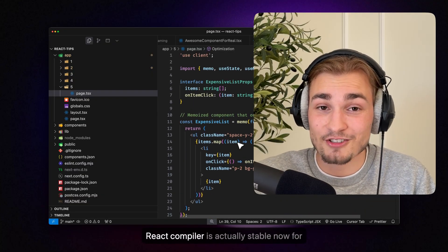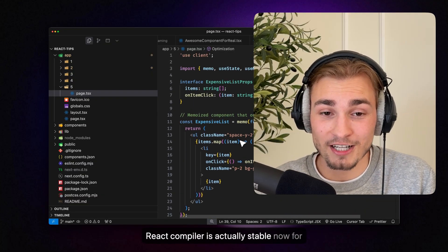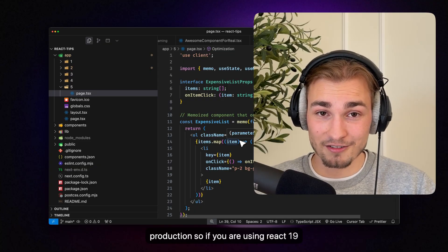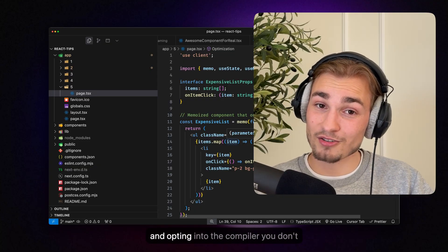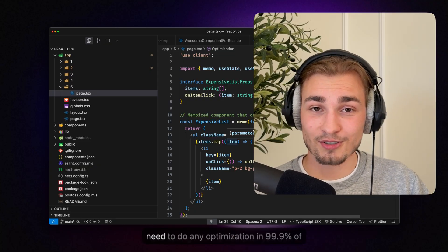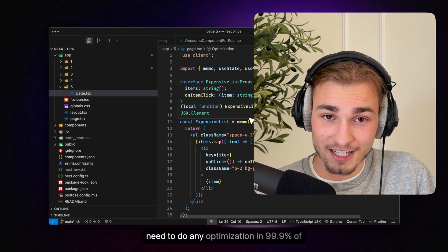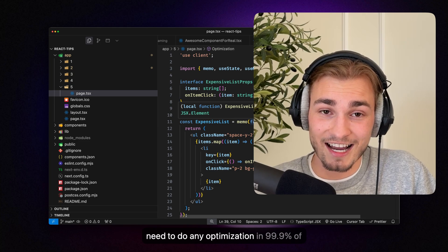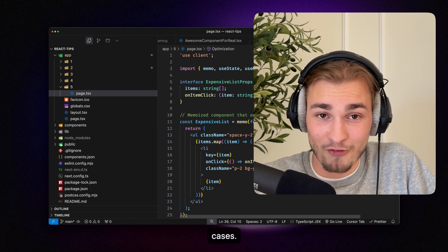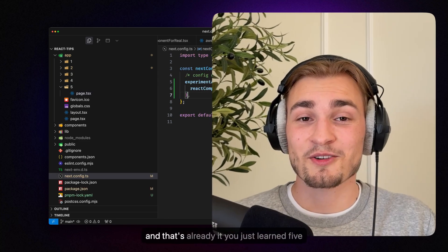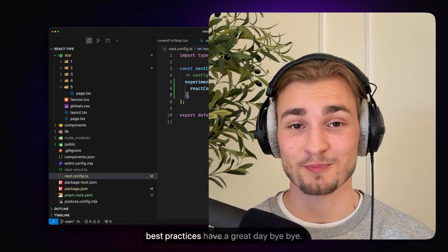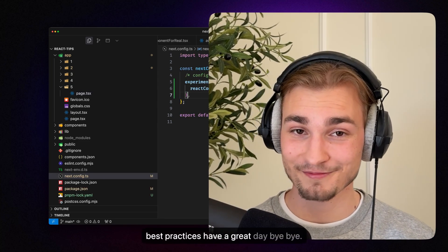React compiler is actually stable now for production. So if you're using React 19 and opting into the React compiler, you don't need to do any optimization in 99.9% of cases. And that's already it. You just learned five best practices. Have a great day. Bye bye.